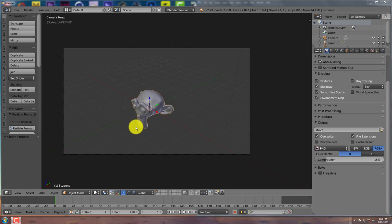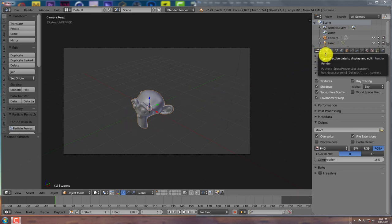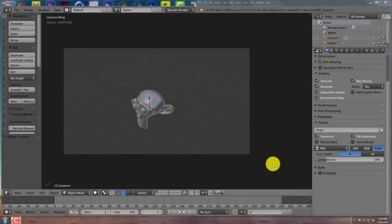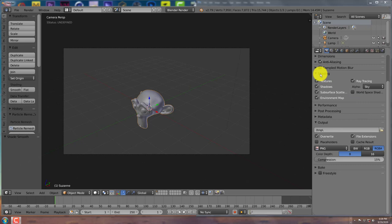Now, the first thing you have to do is go to your Render tab, which is in 2.79, this is a little camera. And you want to go to the Shading tab, and here it says Alpha.